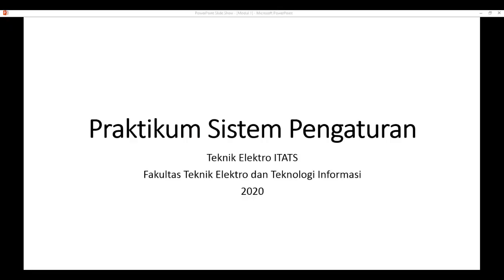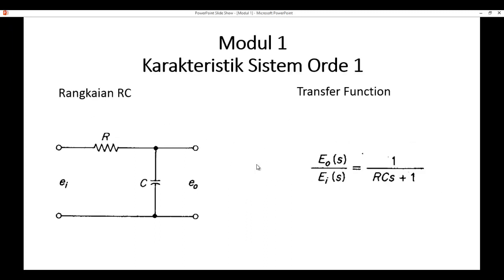Selamat datang kembali. Pada kesempatan kali ini saya akan menyampaikan mengenai praktikum sistem pengaturan, khususnya modul 1, yaitu untuk mengetahui karakteristik sistem orde pertama. Nanti akan dilakukan simulasi berupa rangkaian RC yang tersusun secara paralel, kemudian rangkaian tersebut akan diberi tegangan DC dan disimulasikan.